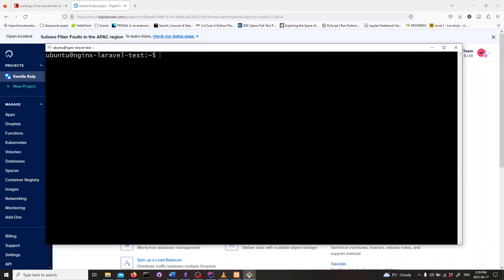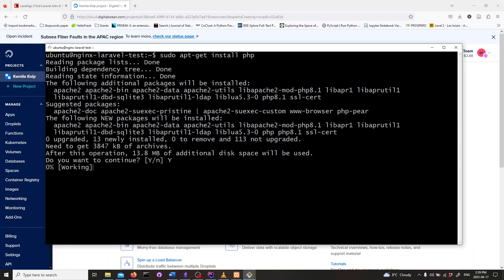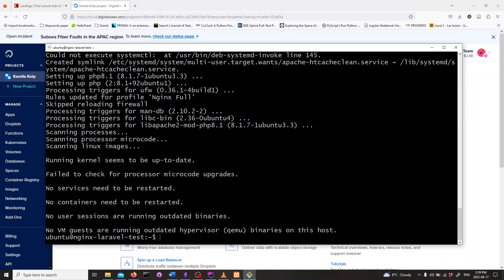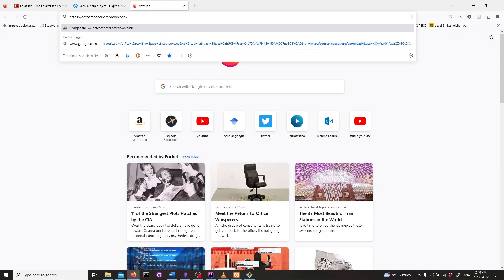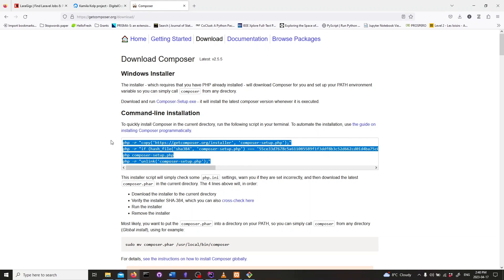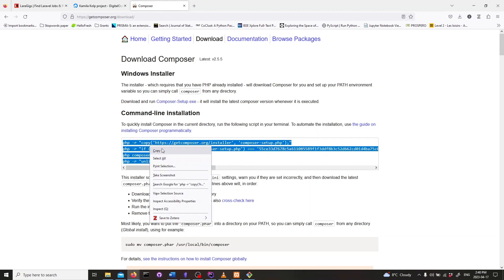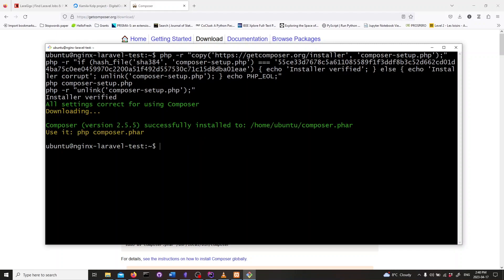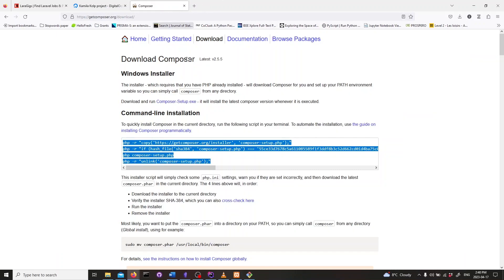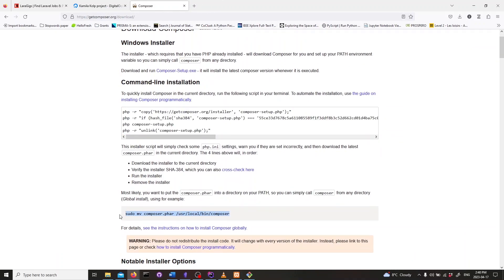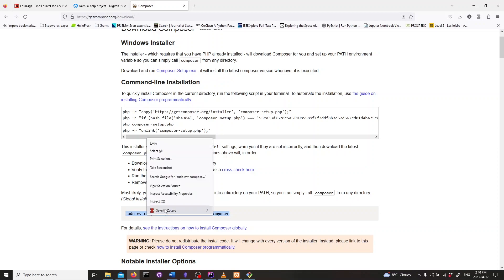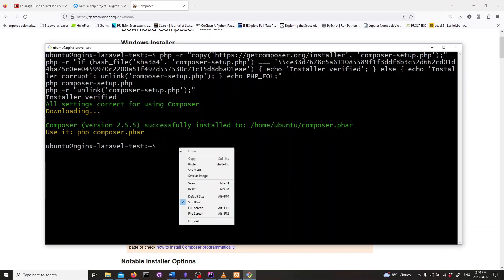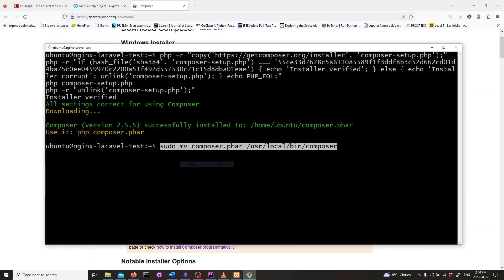Next we need to install PHP. We can do that by running sudo apt-get install php. Now let's install composer. We can do this by running the commands found on the composer download page. Here's how to do it. Next we need to move the composer executable to the bin folder so that we can access it easily. We can do that by running the following line.